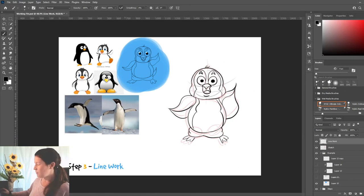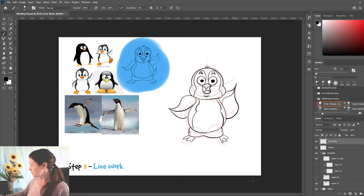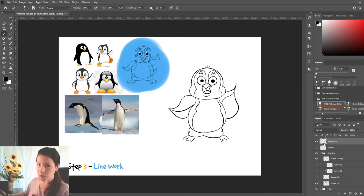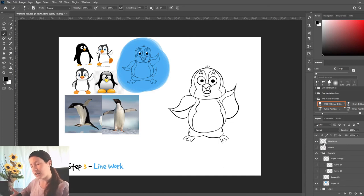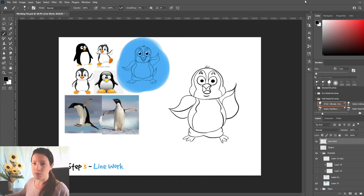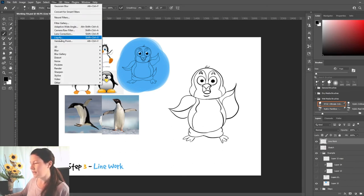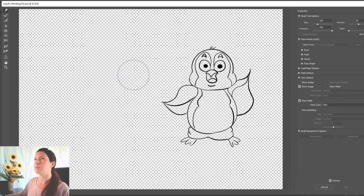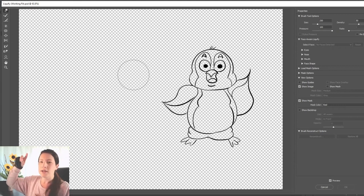Alright, so now we have our little sketch here. I'm going to turn off our old sketch on the layer and we can see our little guy. Not bad. Now, bonus tip: if you're using a program like Photoshop or Procreate — I think they all have this feature — it's called Liquify. On Photoshop, go up to Filter and then Liquify. In Procreate, I think it's under that arrow button. It works the exact same way.